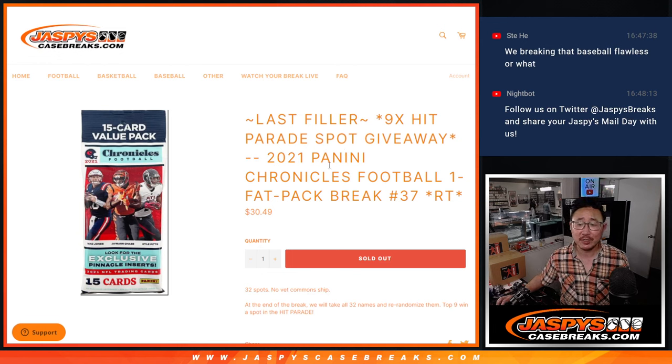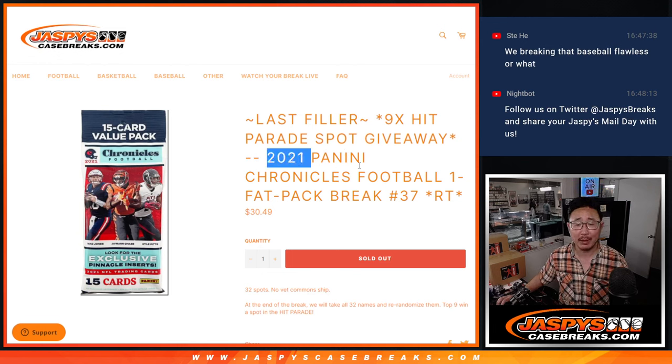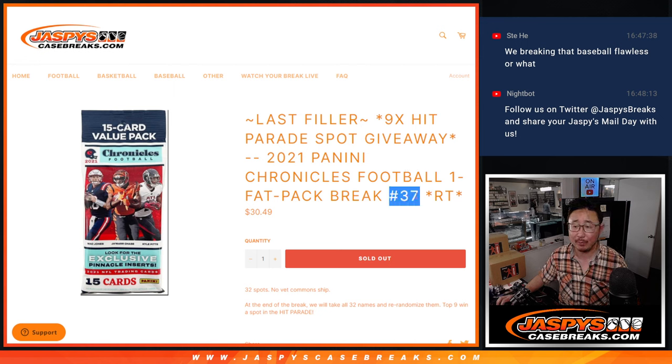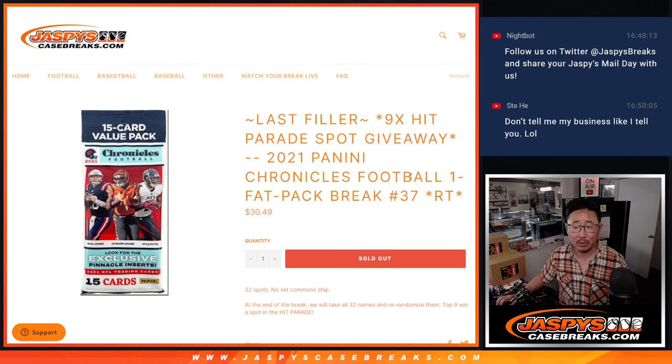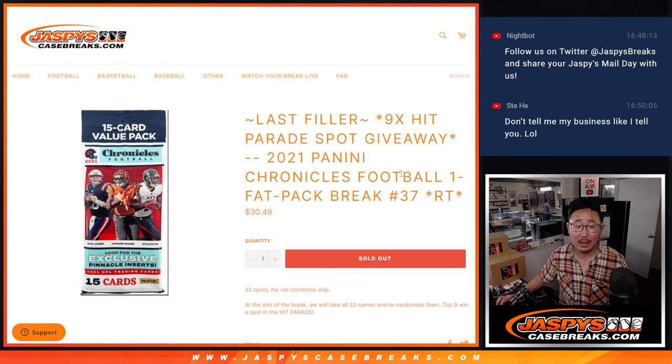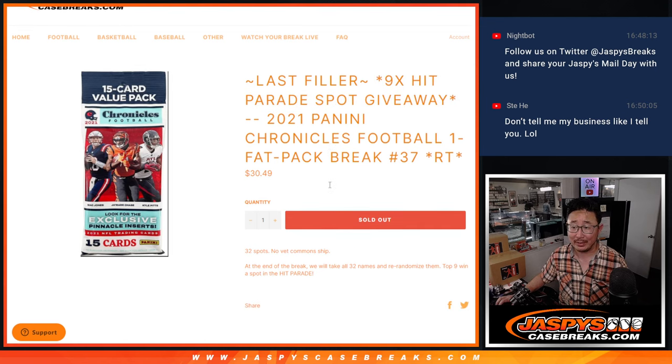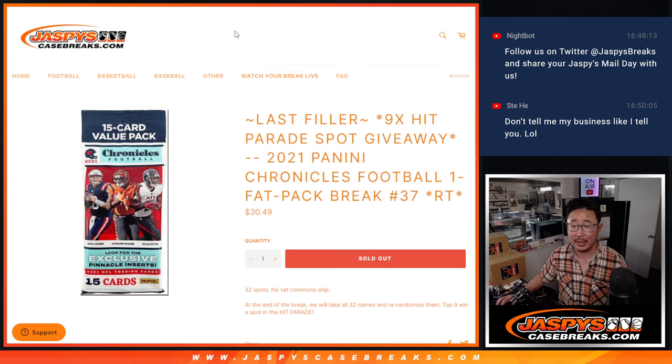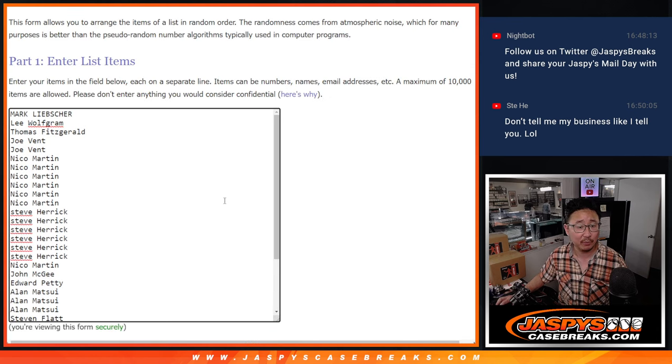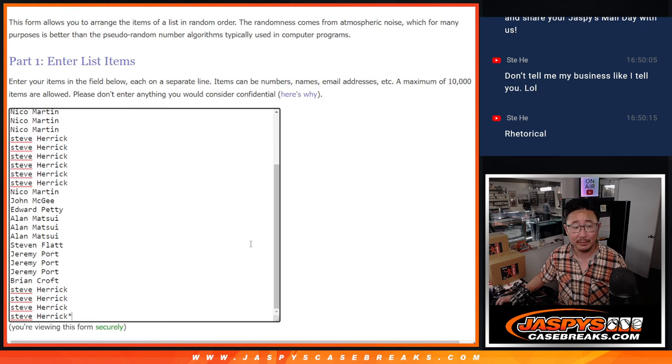Hi everyone, Joe for JaspiesCaseBreaks.com coming at you with 2021 Panini Chronicles Football Fat Pack Break number 37, random team break number 37 with nine of those hit parade football spots being given away at the very end. Big thanks to this group for making it happen.